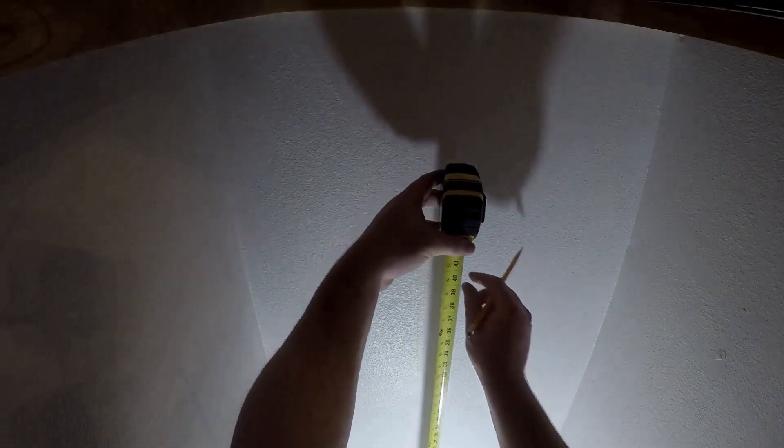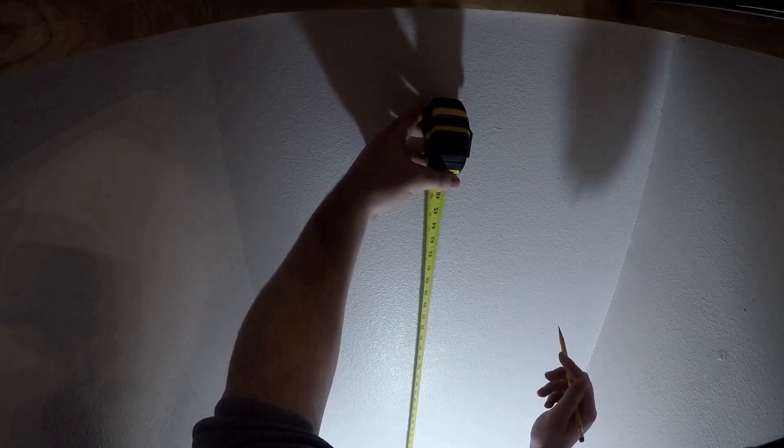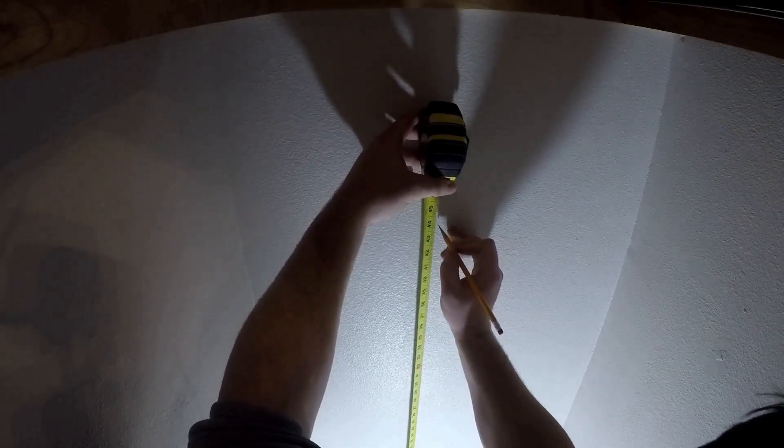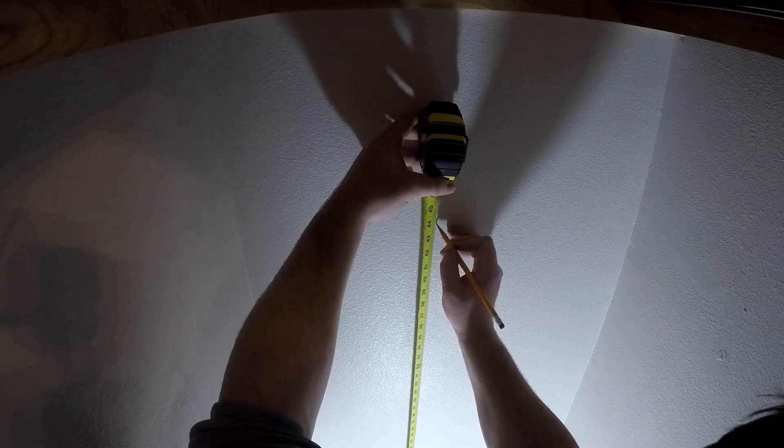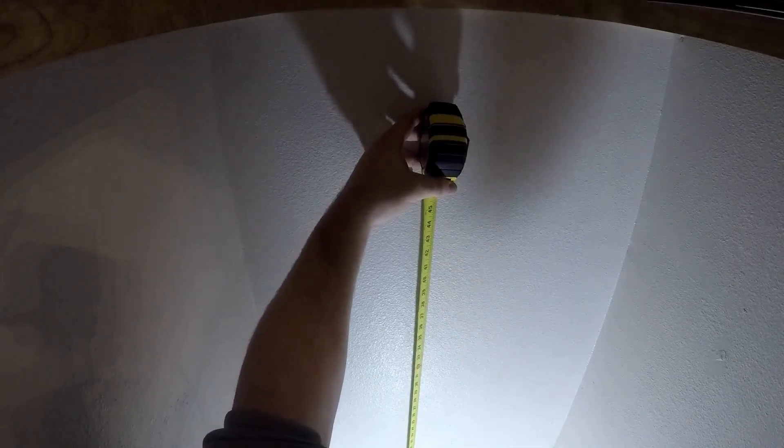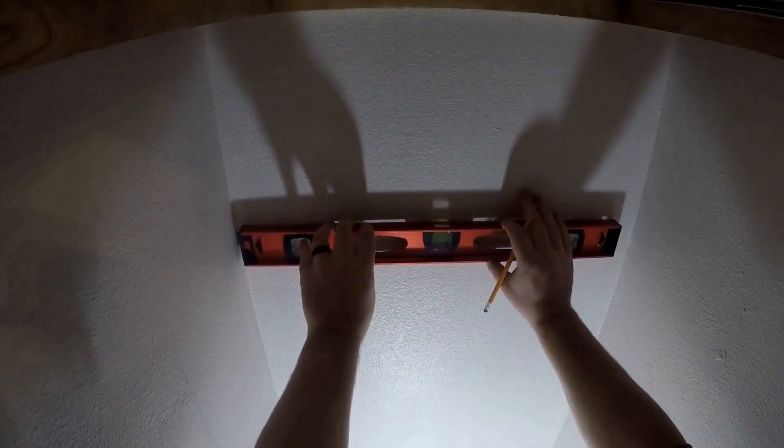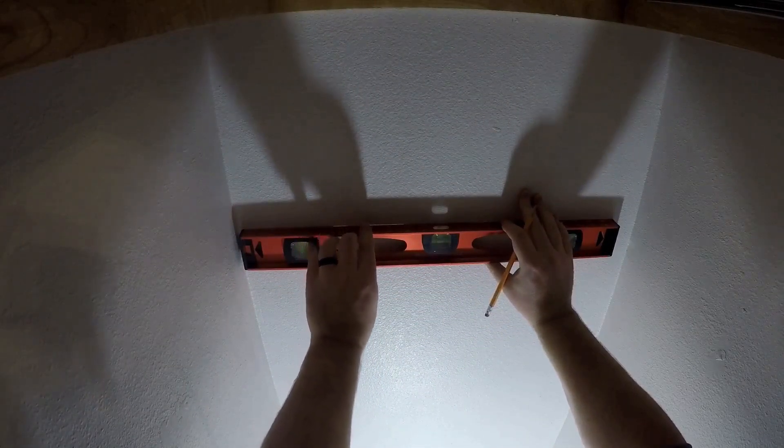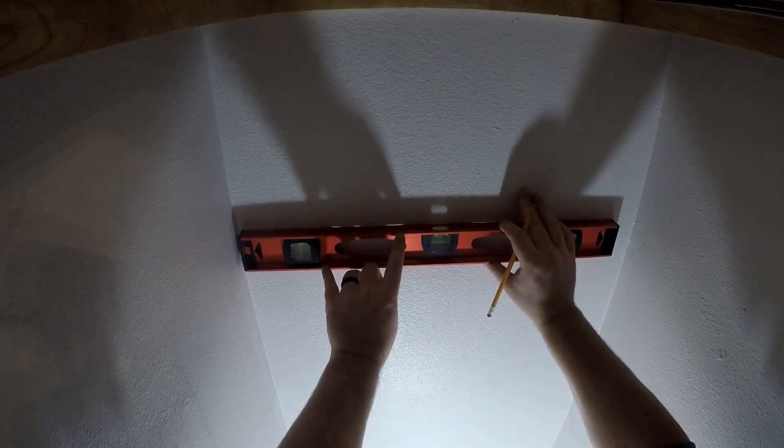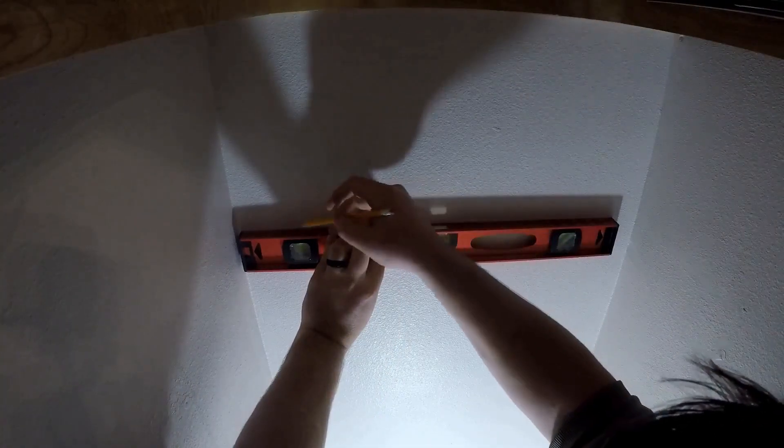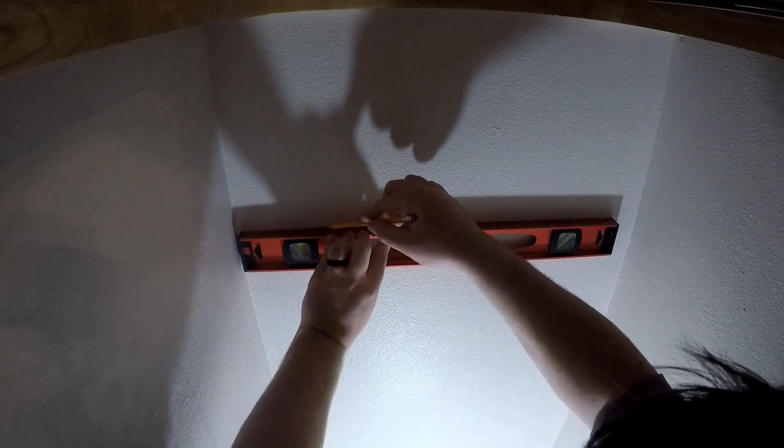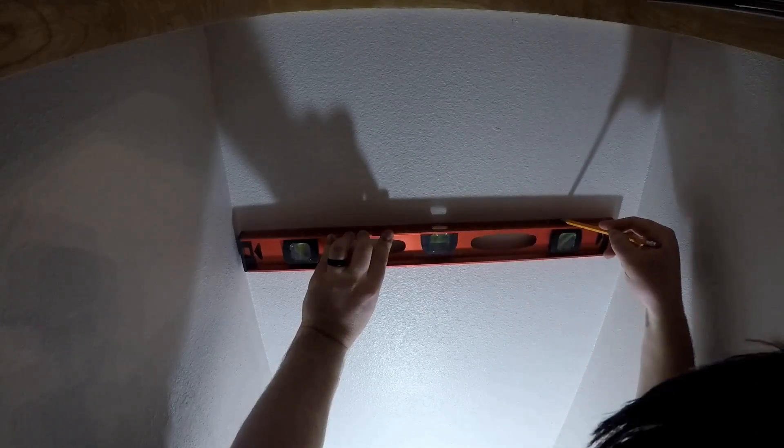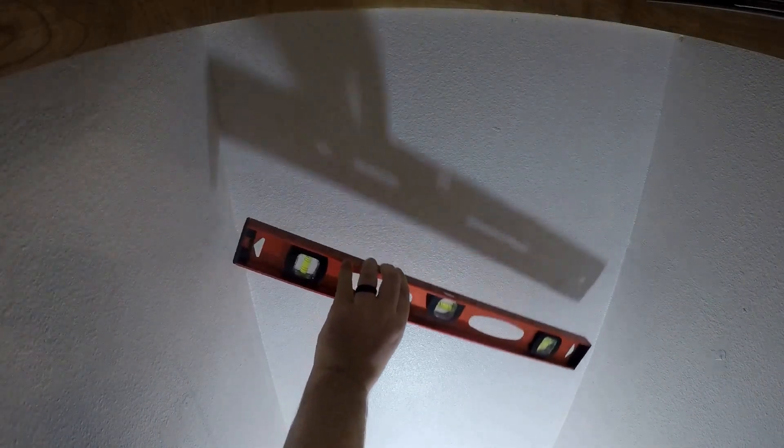Once the paint dried, I was able to mark out the height of the shelves. Now that I had my marks, I used my level to transfer the line across the entire back wall. This line would be used as a reference to where the bottom of the back support would be mounted. I chose to mark the bottom so that any pencil marks wouldn't be visible once everything was installed.